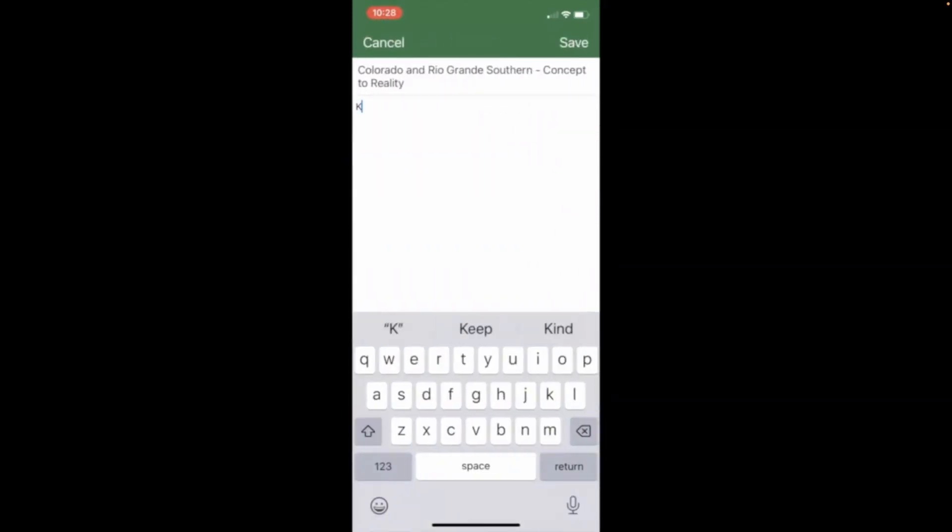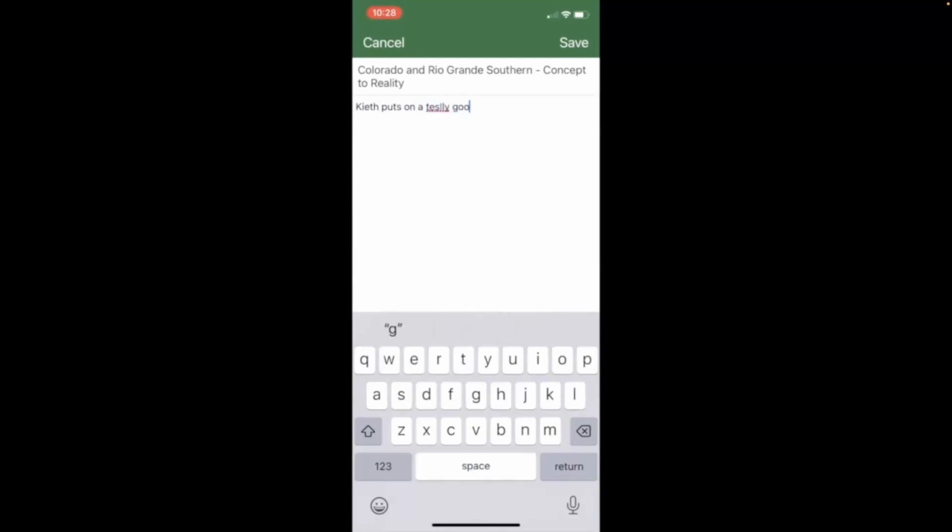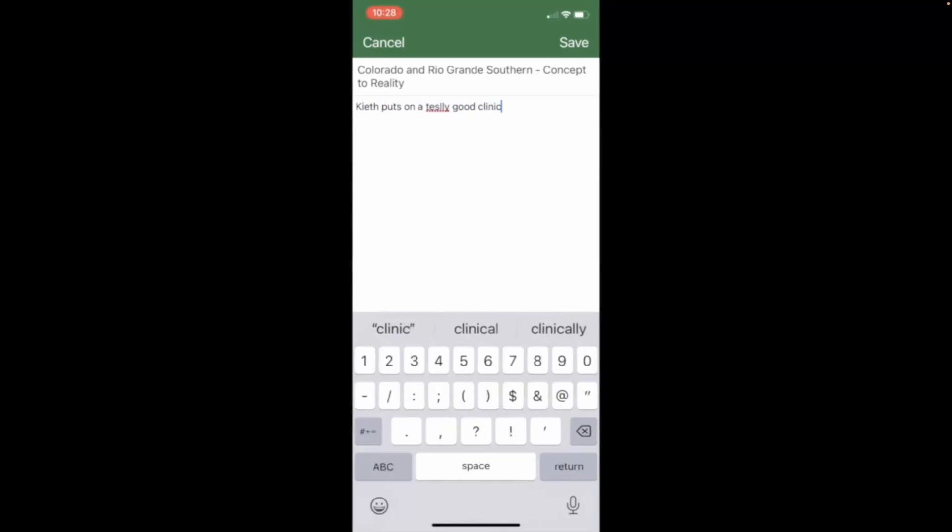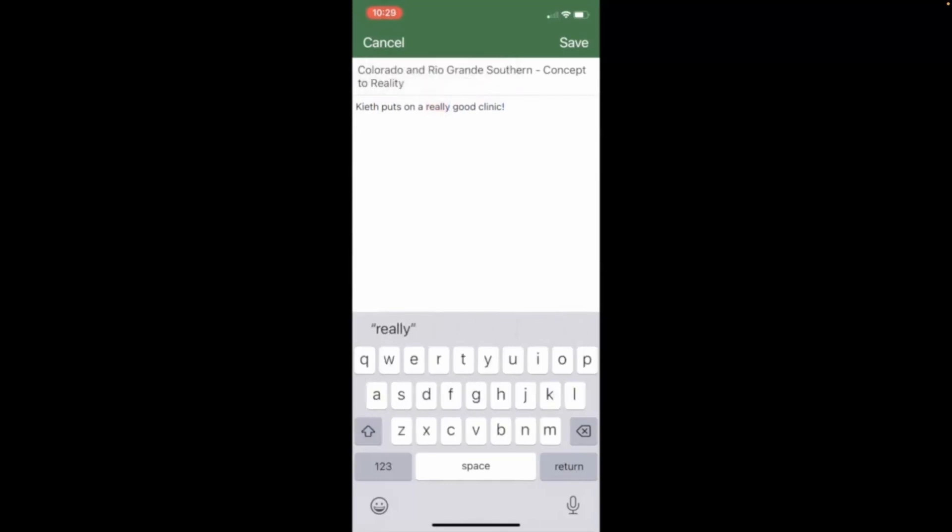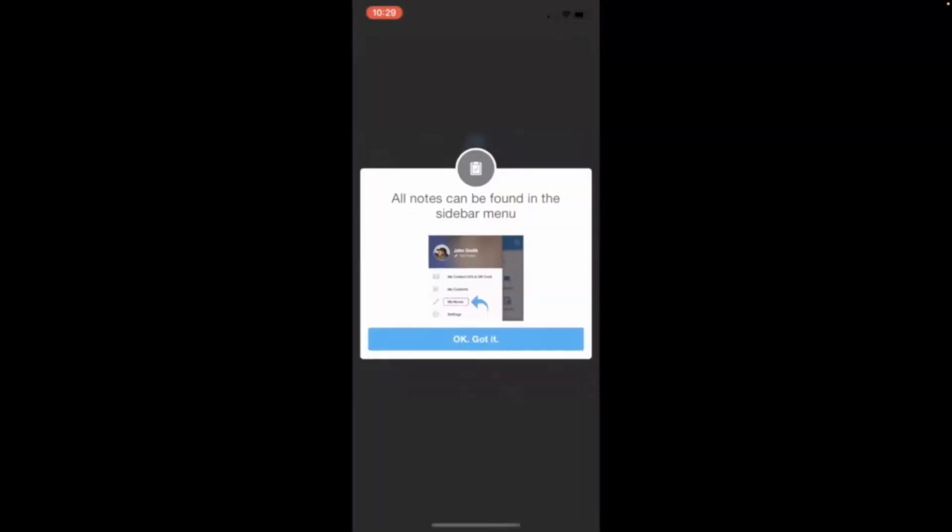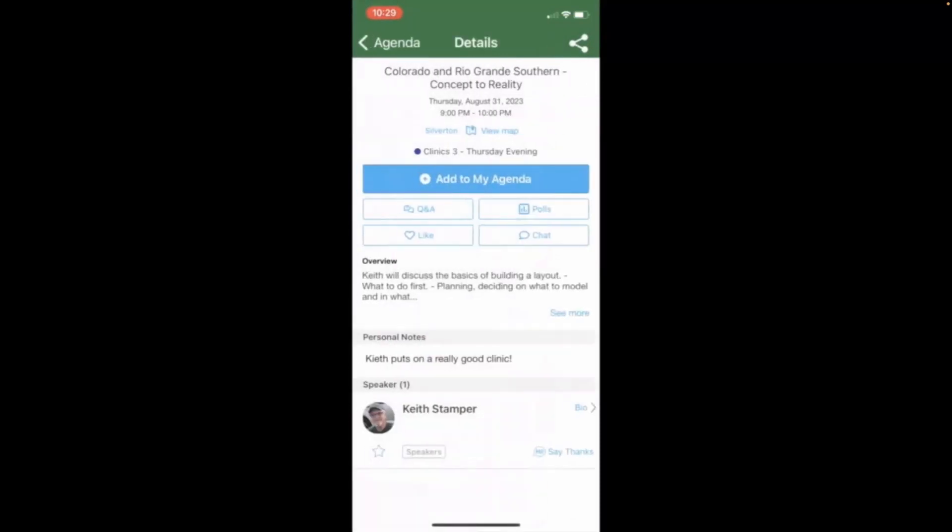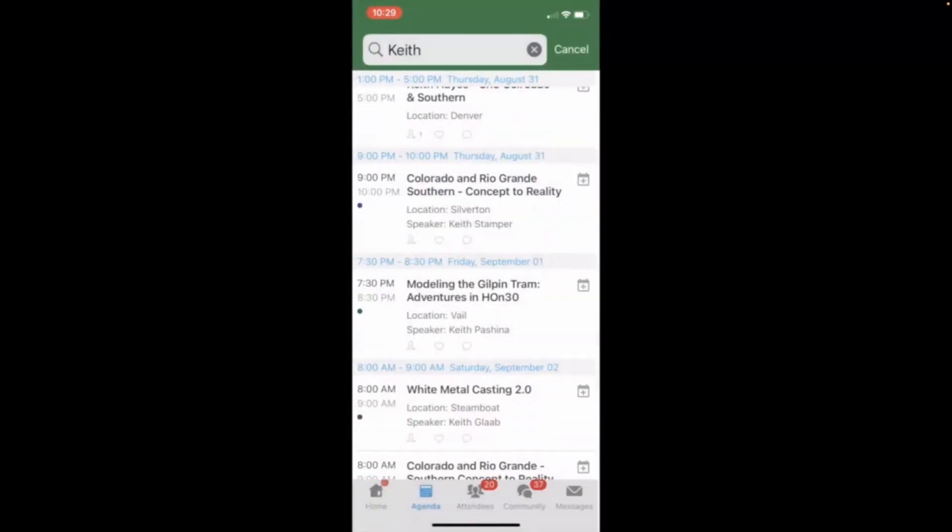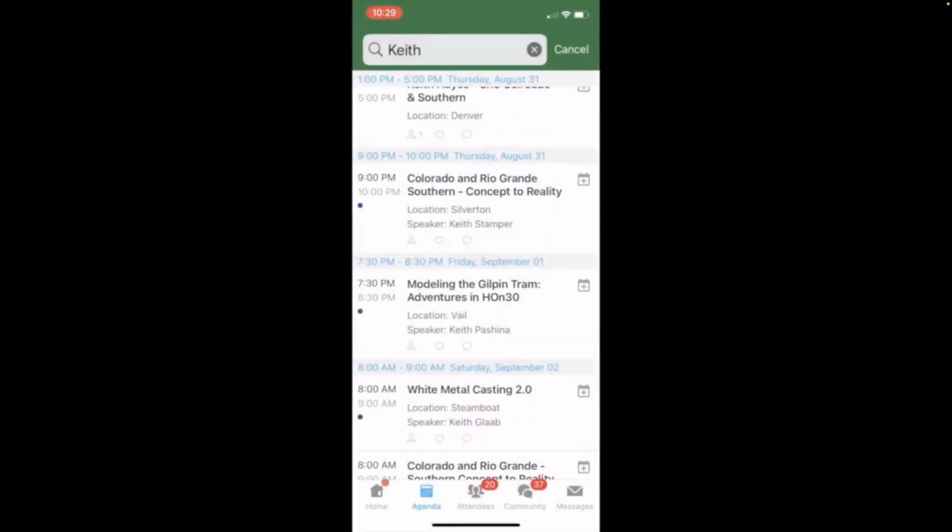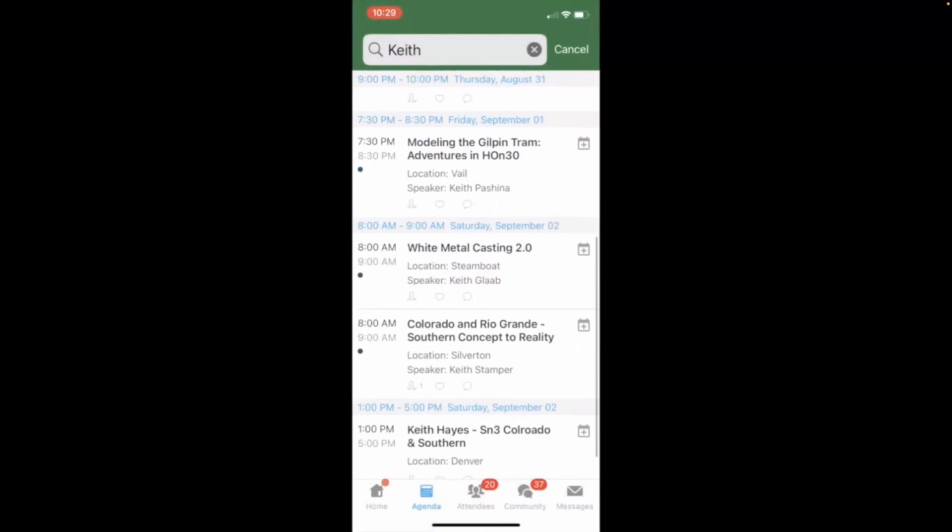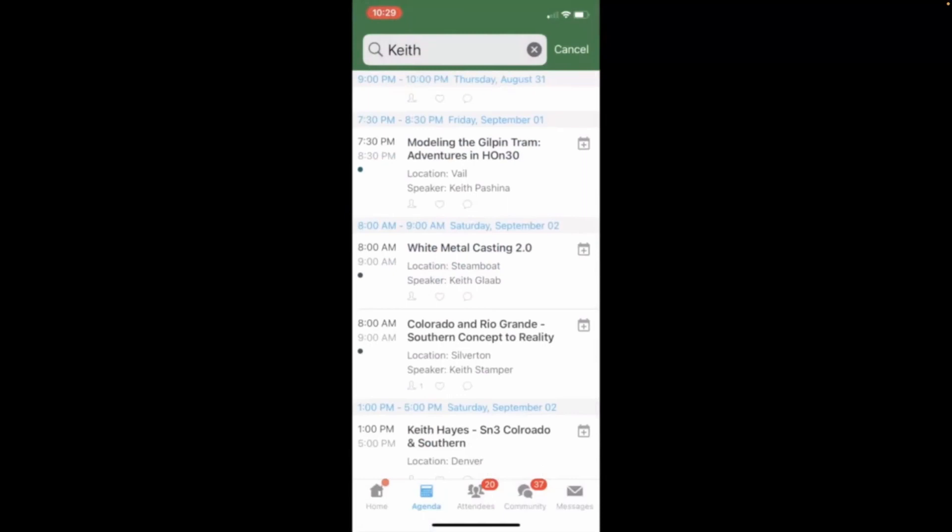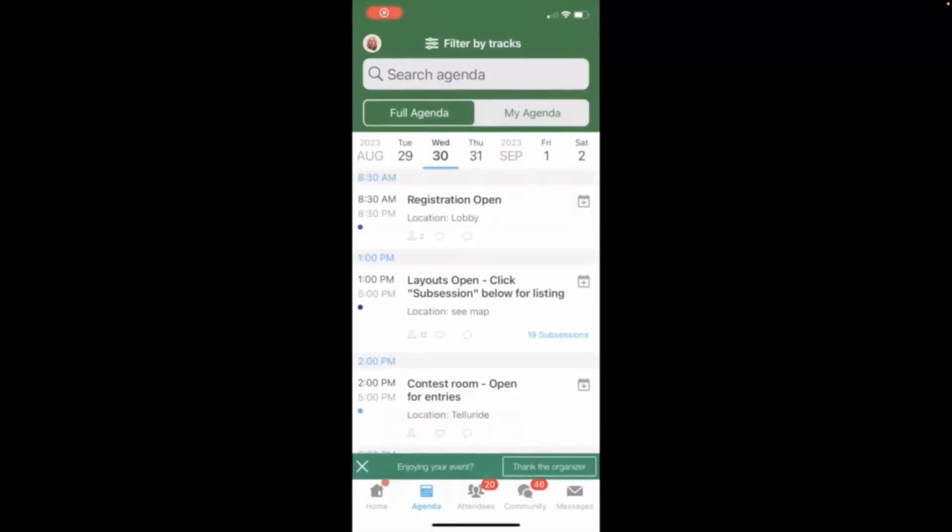And you can also take notes in this application during the clinic. So, let's see. Keith puts on a really good clinic. And I can't spell because I've got big fingers and a little phone. So, let's fix that. Keith puts on a really good clinic. And the notes can be stored there. So, let's head back. Keith Hayes has a clinic. You can search by last name, first name, name of the clinic, what have you.